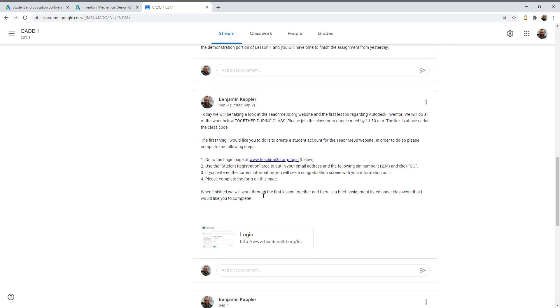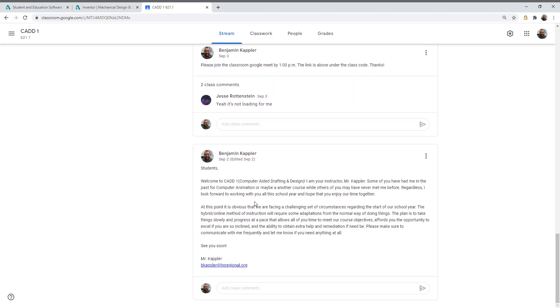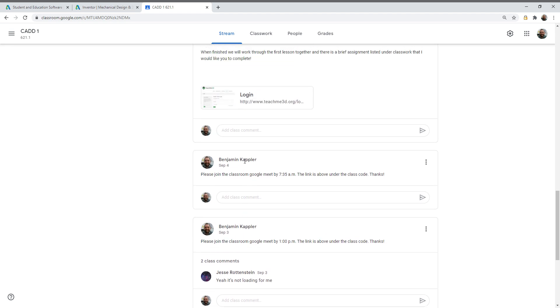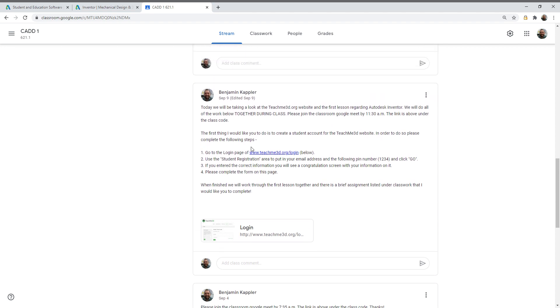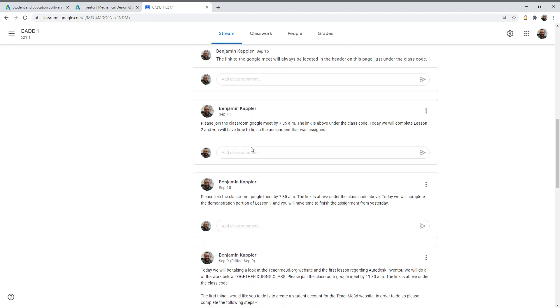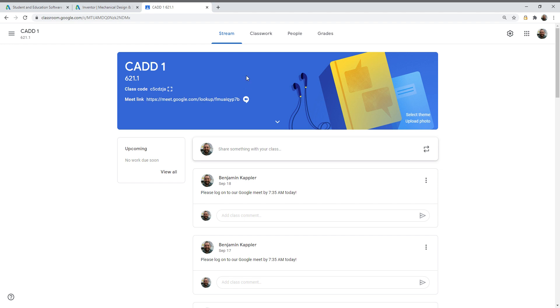But I do have some other content that's up there if you want to go back through and take a look at the announcements that were posted or anything like that. It'll always be up there for you.